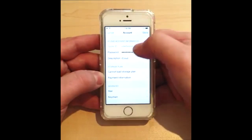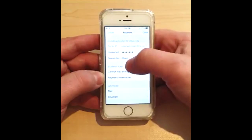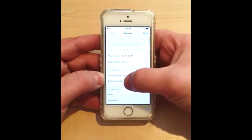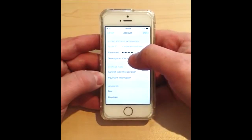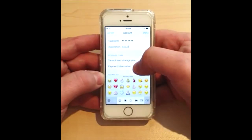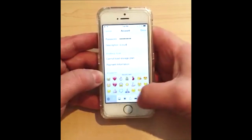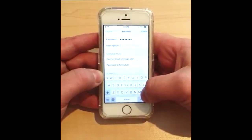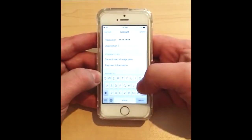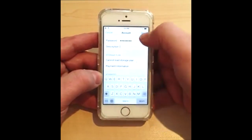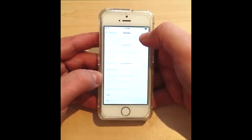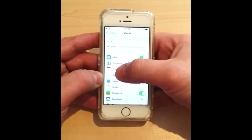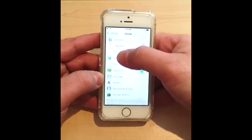Now go to iCloud again. We're back in iCloud — press on the Apple ID one more time. You're going to see a description field here which says iCloud. What I'm going to do is remove the description.